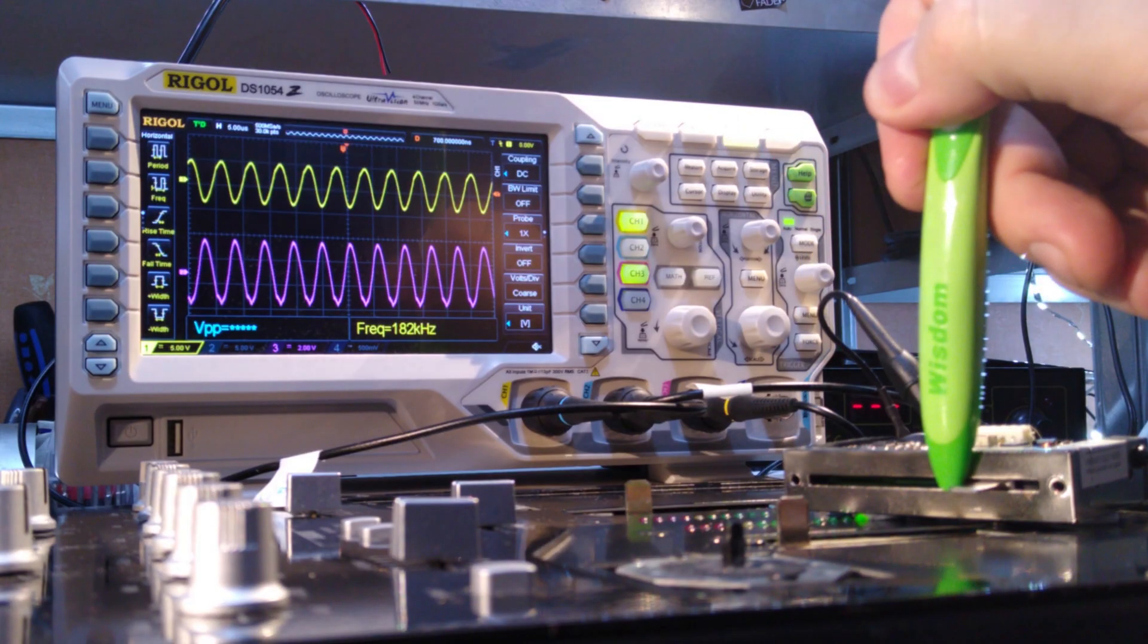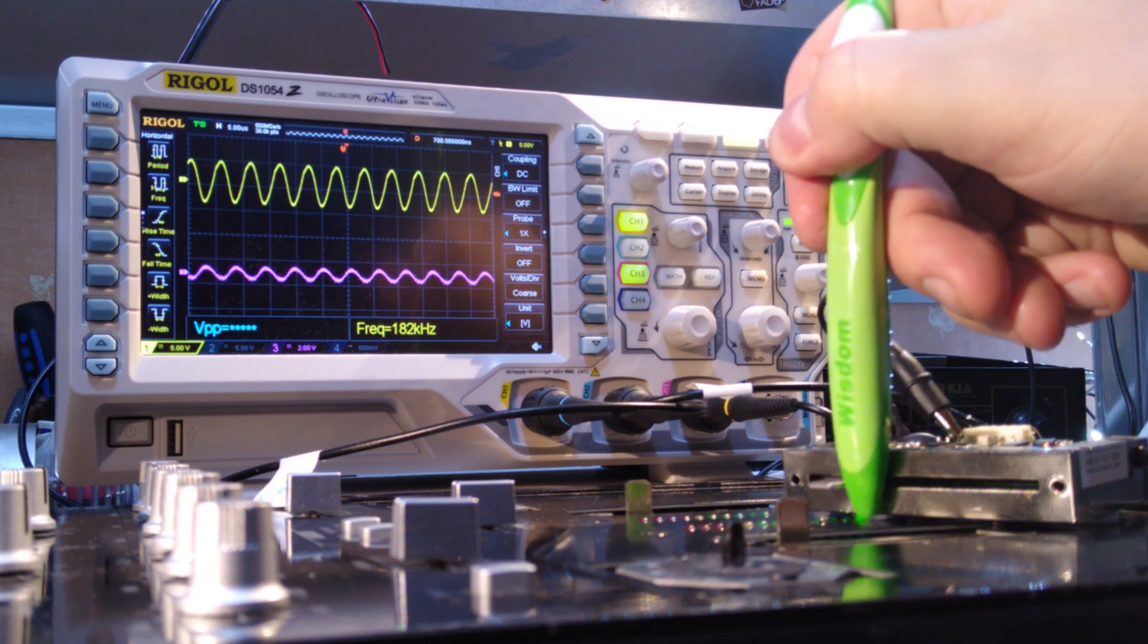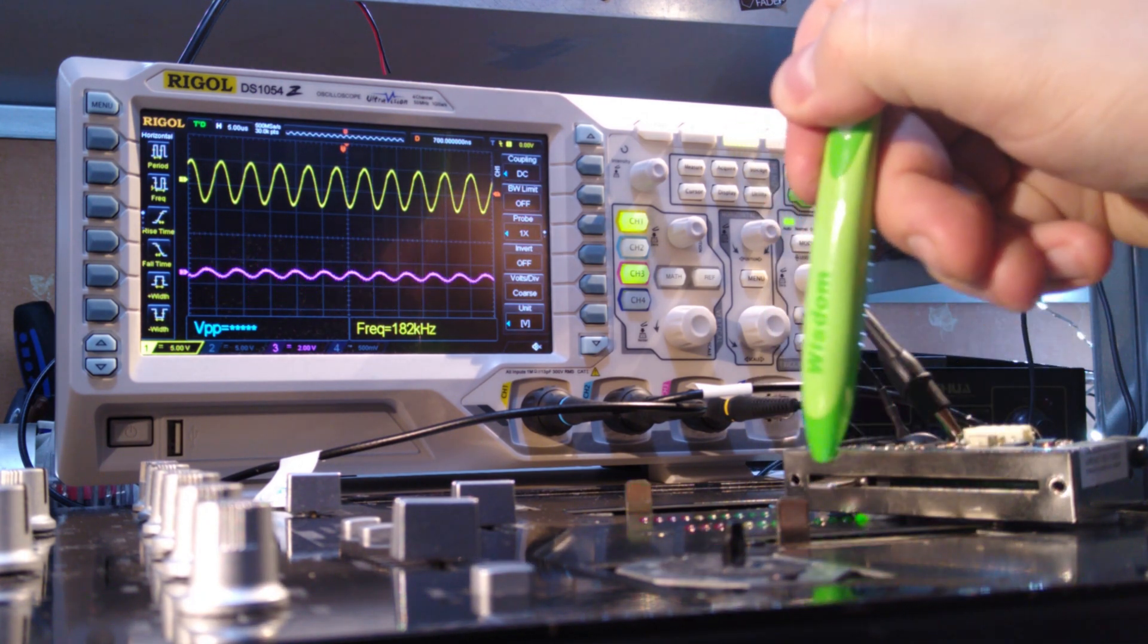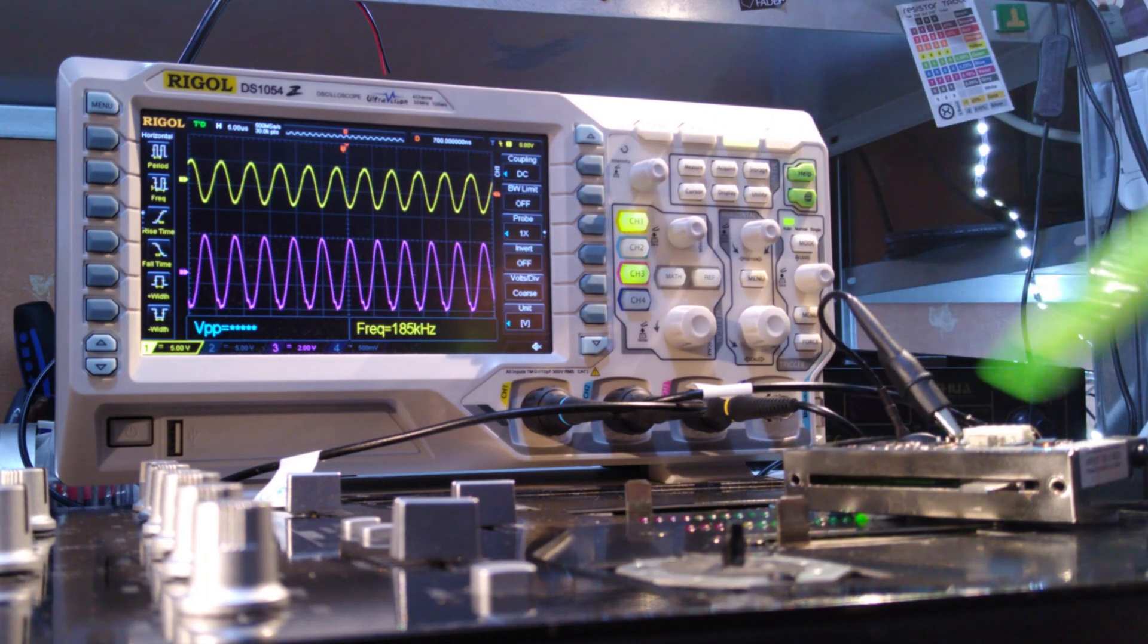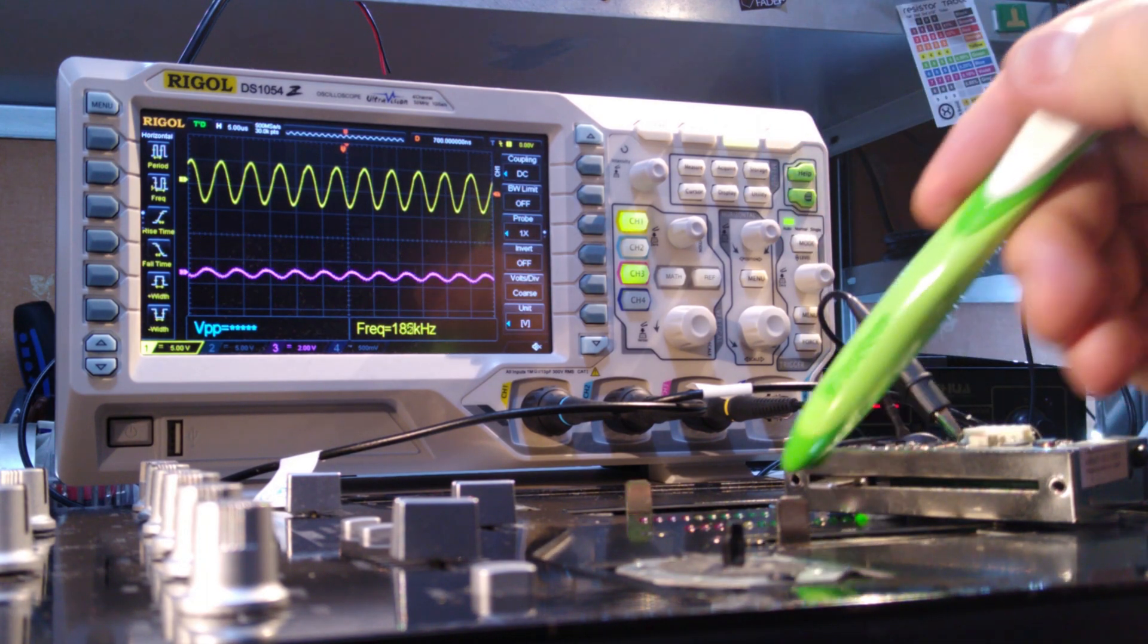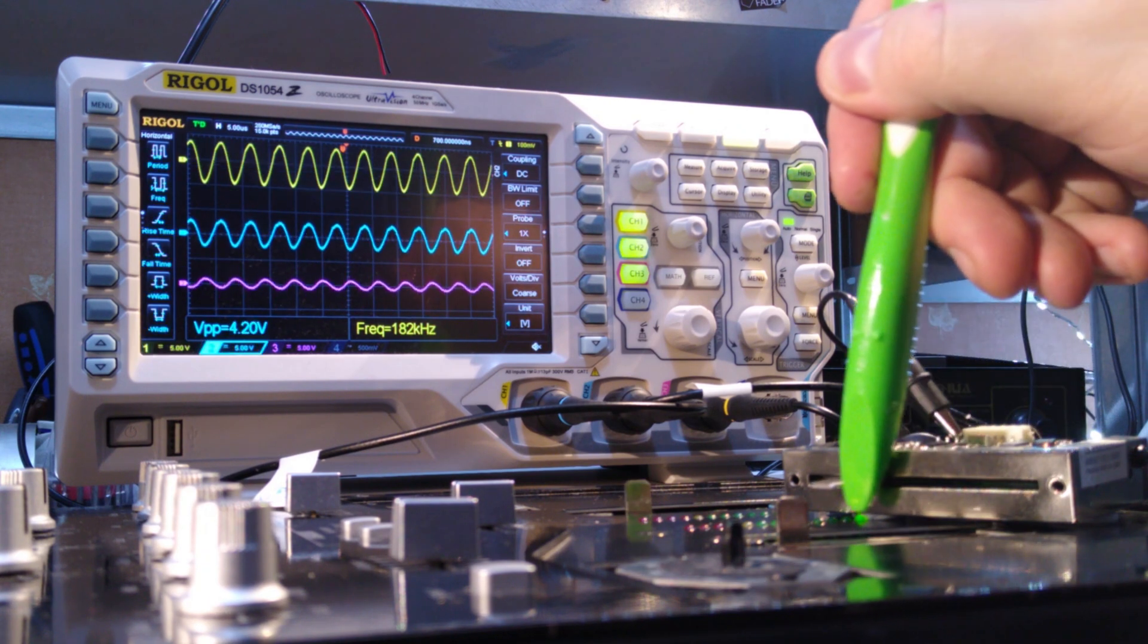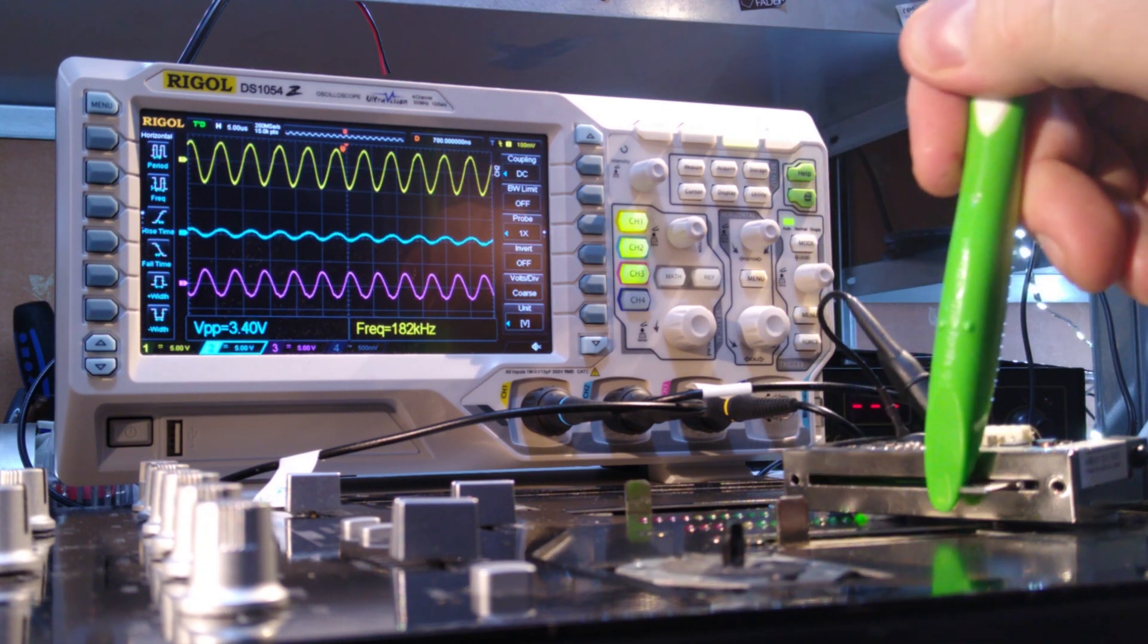At the top in yellow we have the voltage going into the transformer, which is in the form of a 180kHz sine wave. The bottom pink wave is the output from the transformer. As you can see, the more of the transformer is blocked by the wiper, the lower the output voltage is. There are two of these transformers in the Eternal fader, one at each end.